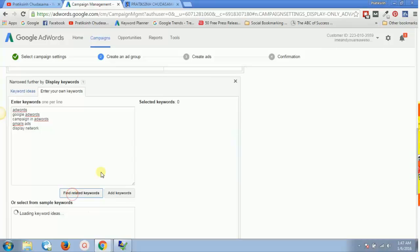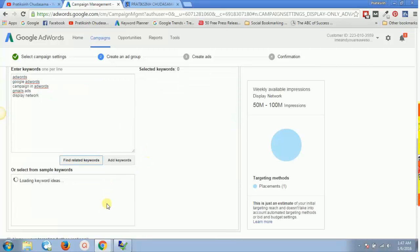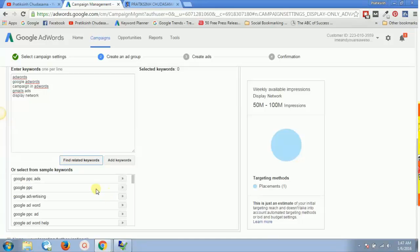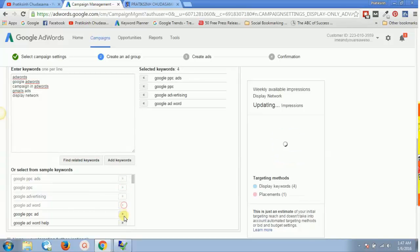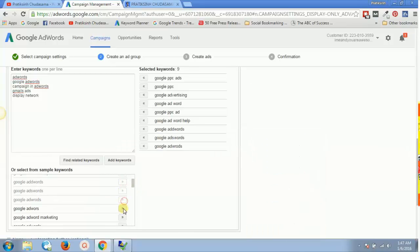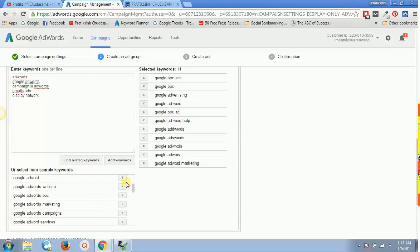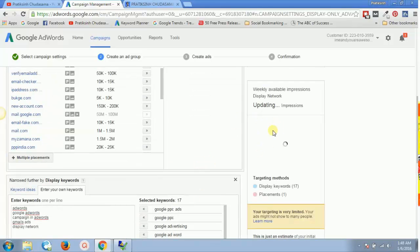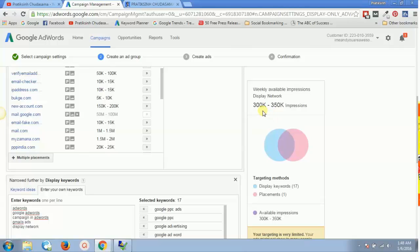We click 'Find related keywords' and it loads up related keywords — for example, 'Google TPC ads'. Select the relevant ones for your business. Previously we had 15 million impressions, but with these targeted keywords our audience is now filtered to 300K to 350K impressions. This is now our targeted placement.